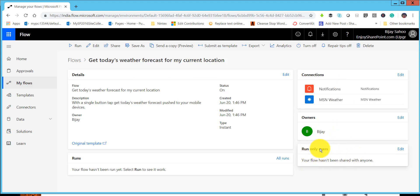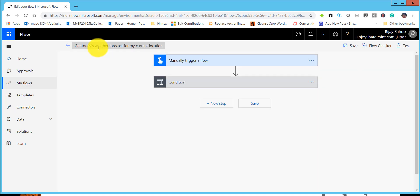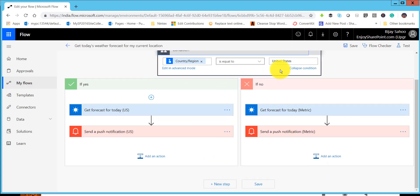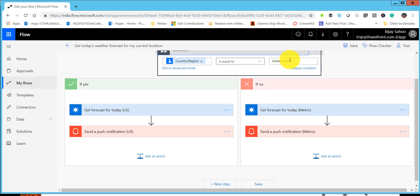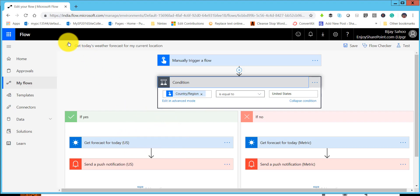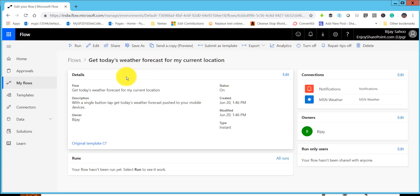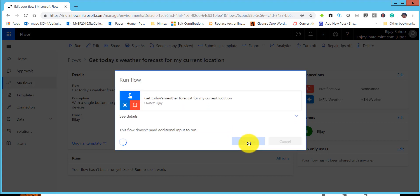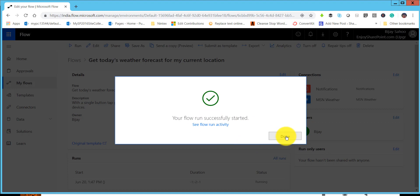If the flow has been shared with other users, you will be able to see that here. Let me click Edit to show the flow logic. The flow trigger is based on a condition — if the country is United States. You can also add conditions for other countries, or if you don't want a condition you can delete it and directly get the weather forecast. I have already saved this flow. Click Run, then Continue, and then run the flow. Remember you can run this flow from the browser or from the mobile app. The flow ran successfully.